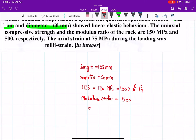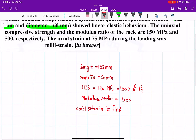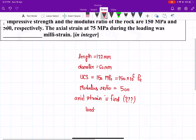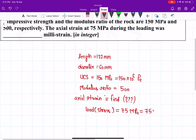We have to find the axial strain at a stress load of 75 megapascals, that is 75 × 10⁶ pascals.